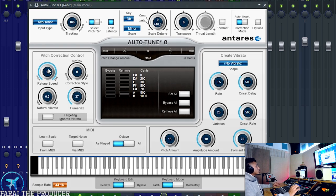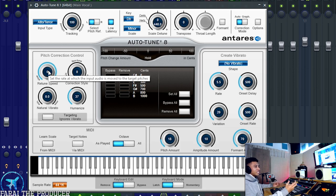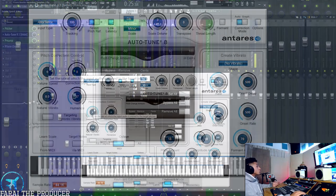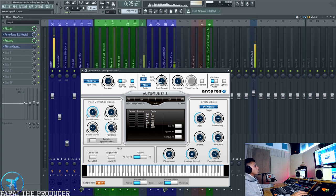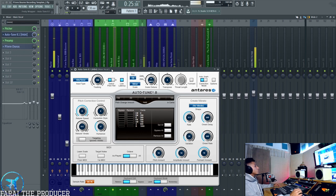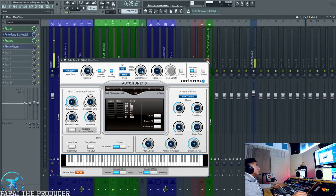Once you learn how to really stretch and utilize auto-tune, you can kind of get that retune speed to zero without really making it sound too robotic. The humanize knob is awesome with 8.1. I have not upgraded to the new one because I purchased this and now it's kind of expensive to upgrade.